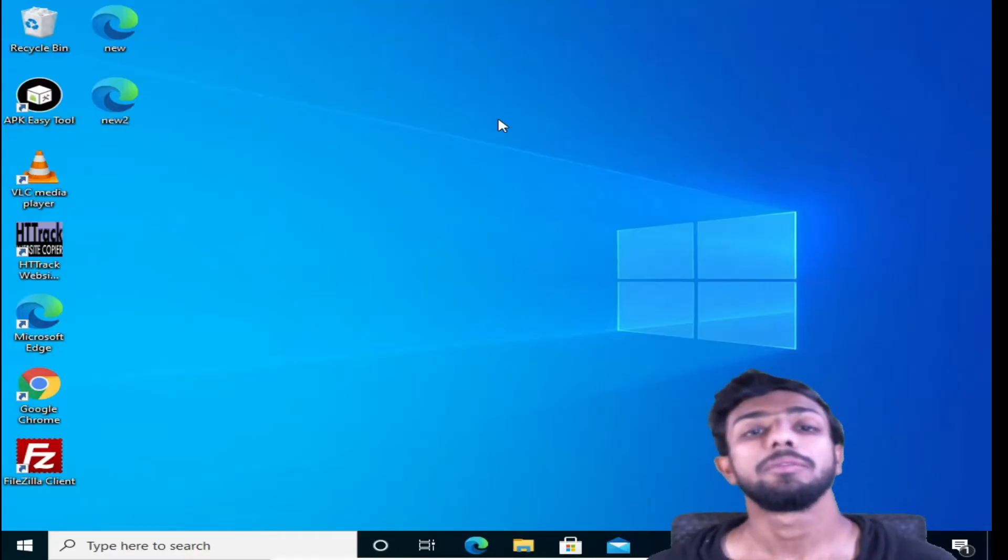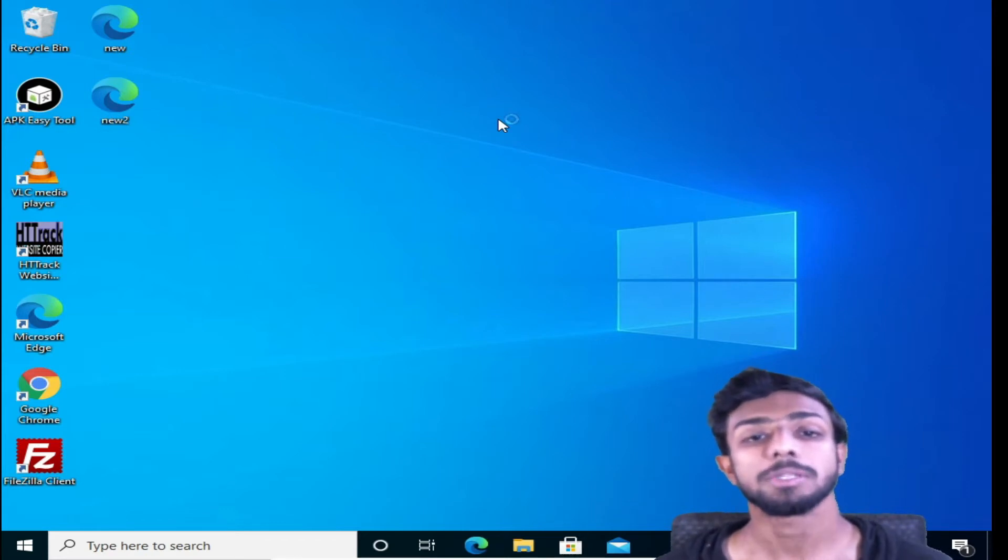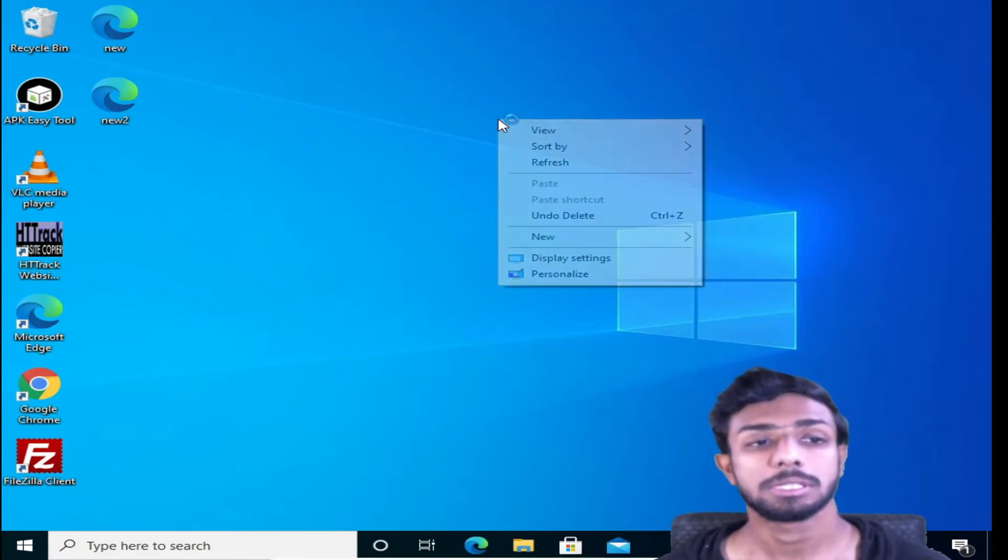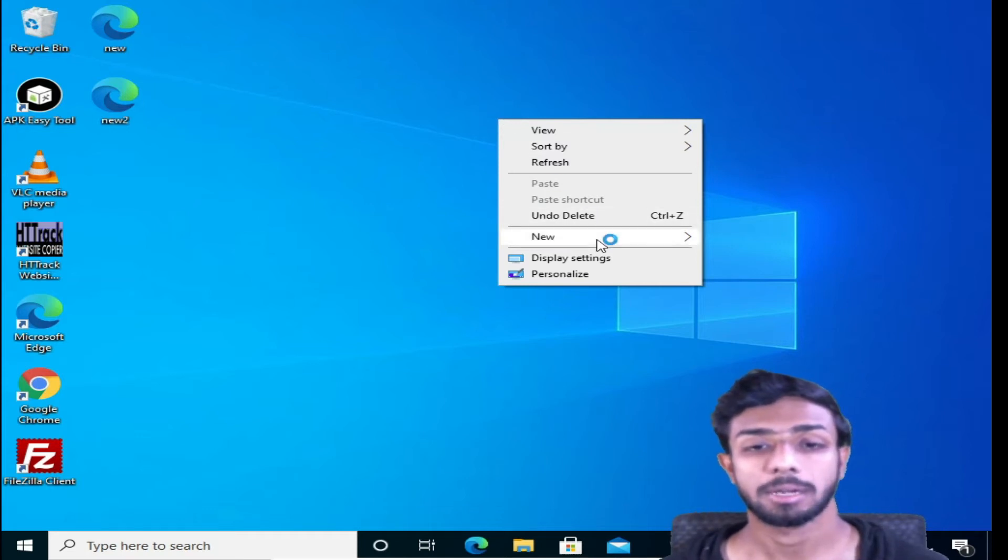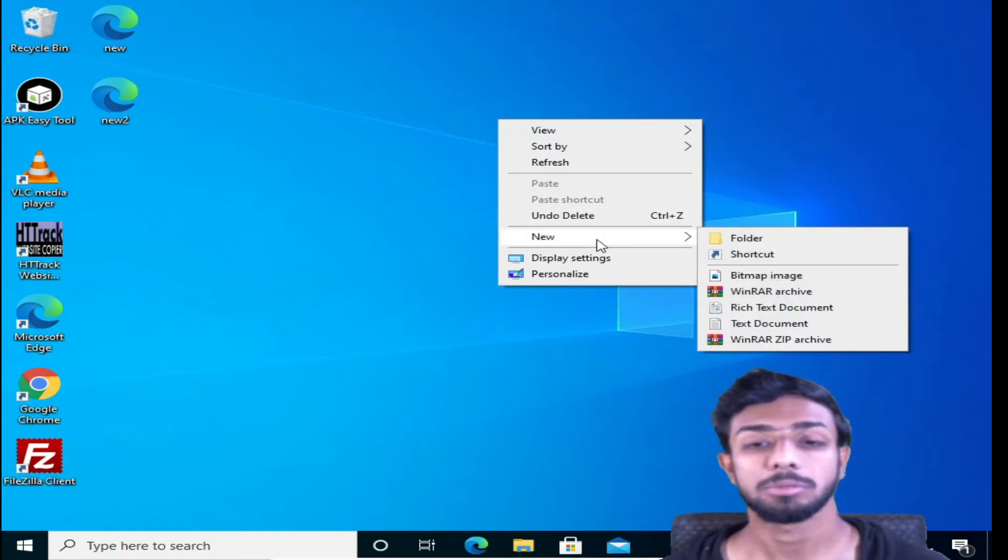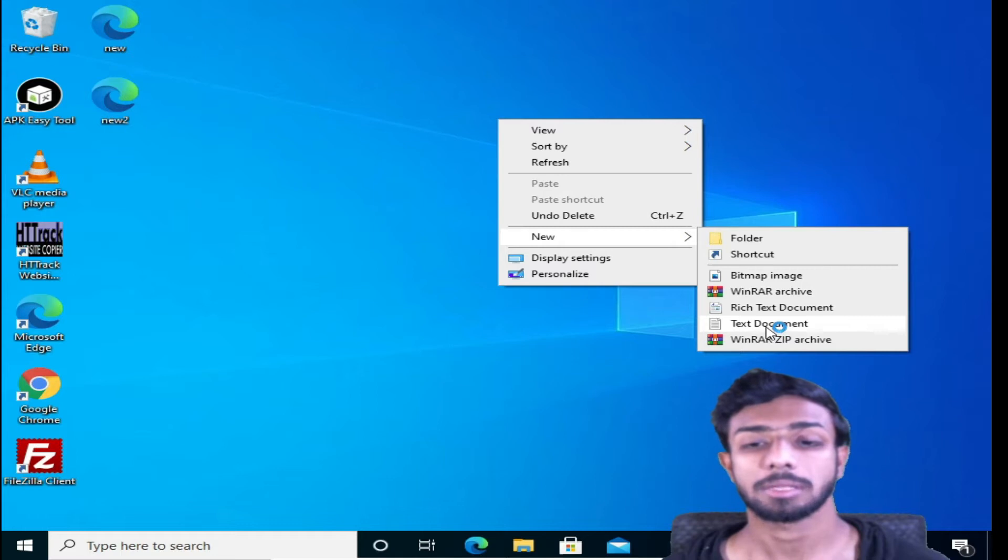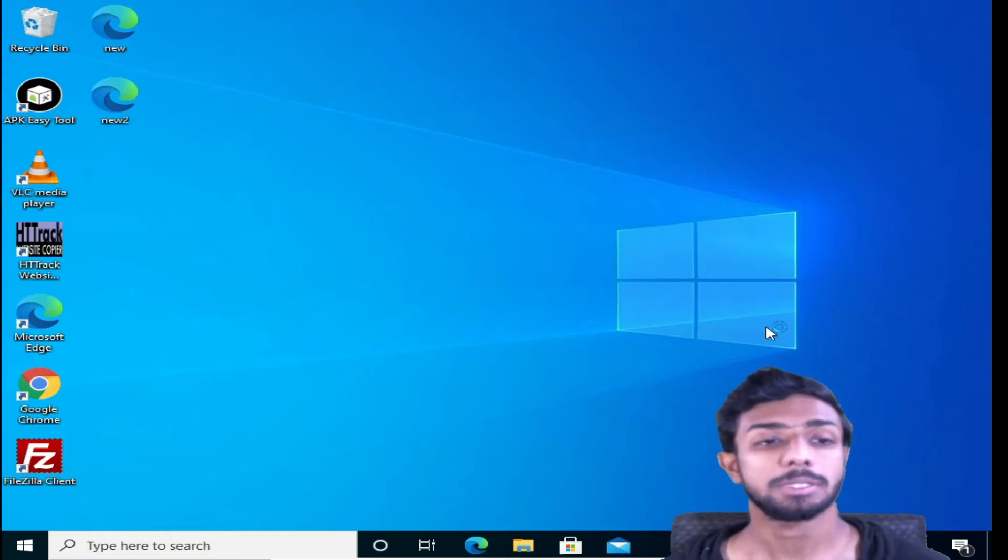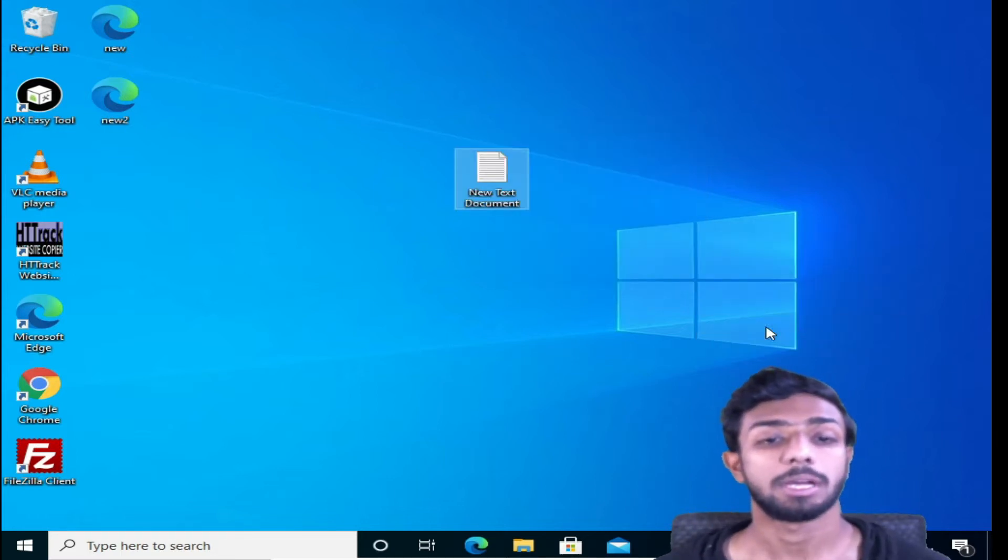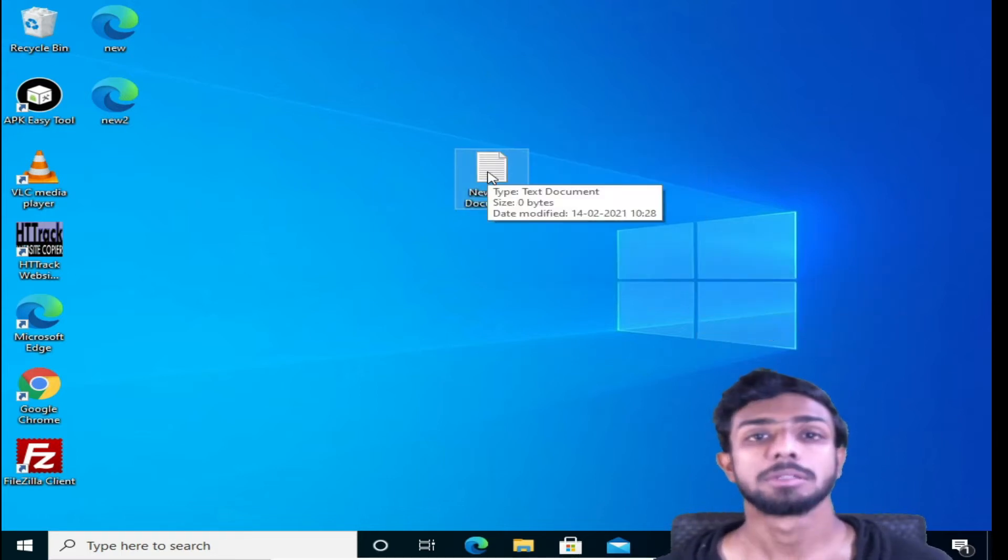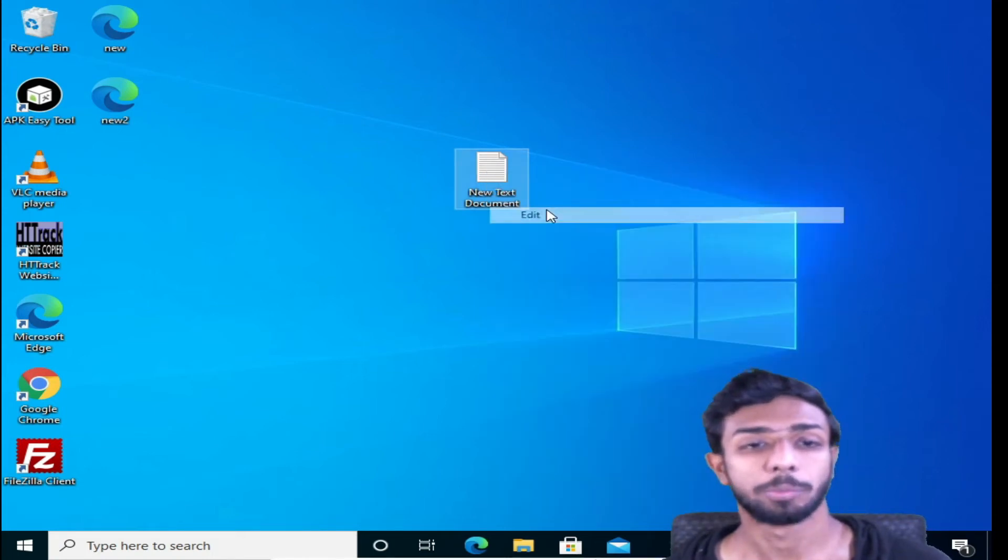We are in our system right now. We need to create a text document, so we will create it with right click and come to new. Here we will select text document, and a text document will appear. Now we'll just open this.